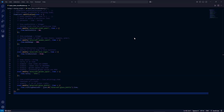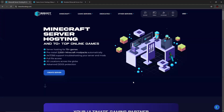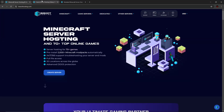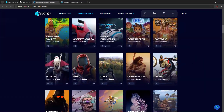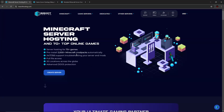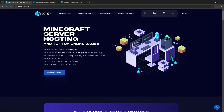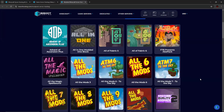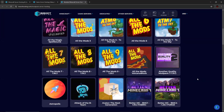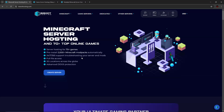But before we get started, I would like to give a shout out to my server hosting partner, Bisect Hosting. This is a great service that I've used for quite a while now. They provide server hosting for over 70 games, so there's many options besides Minecraft that you can use. You can also pre-install a significant amount of Minecraft modpacks automatically — basically any notable modpack you might have played, like All the Mods or Better Minecraft.